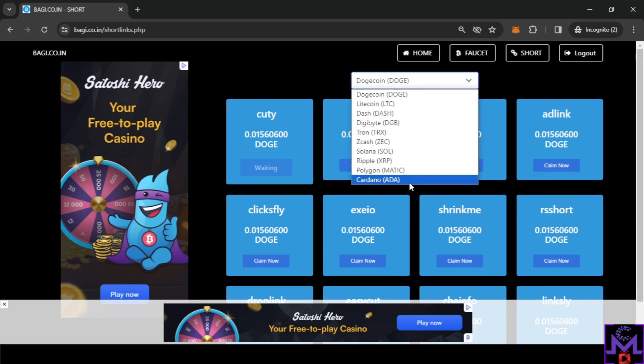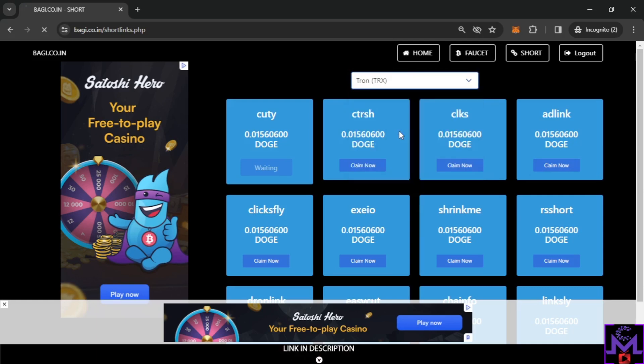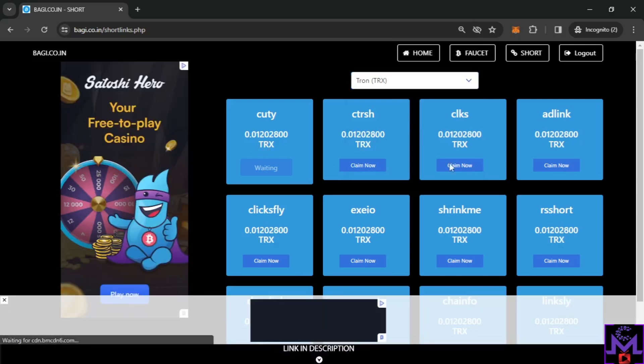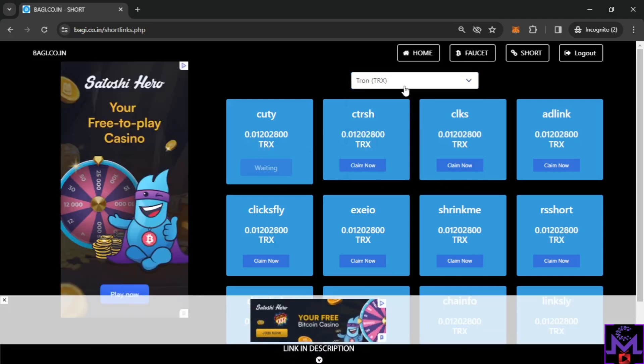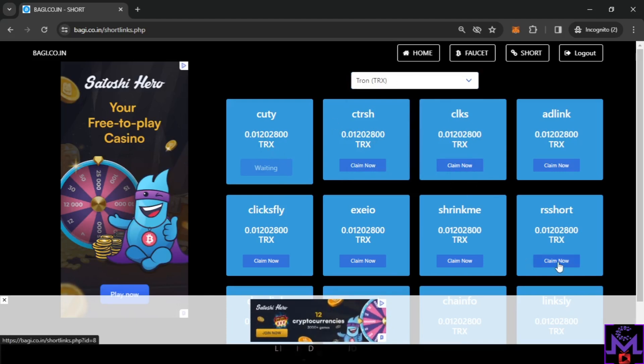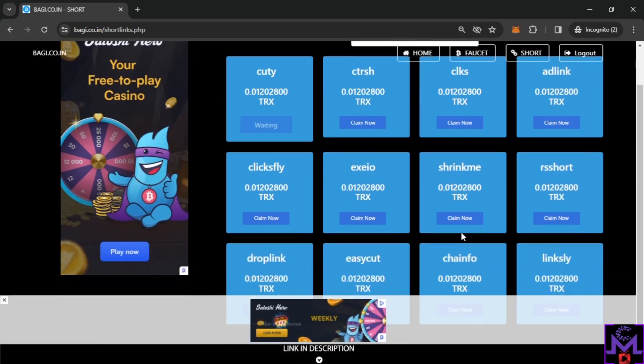If you want for example to get paid by Tron, you can select it from here. They will change the currency. When you claim they will give you instead of Doge, they will give you TRX or the coin you want.